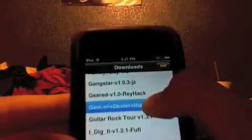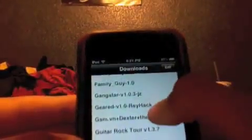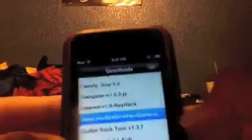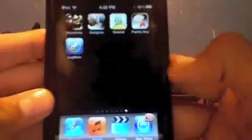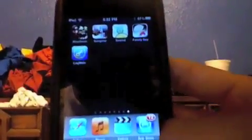Go to GSM and install. I already installed it and I'll show you right there — there it is. You just got a free $30 application on your iPod touch. If you have any questions please ask me, leave a comment below. Thanks for watching.